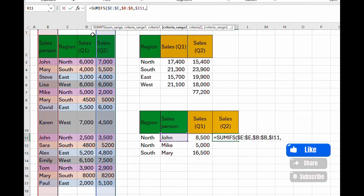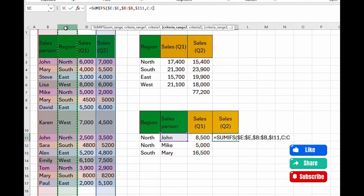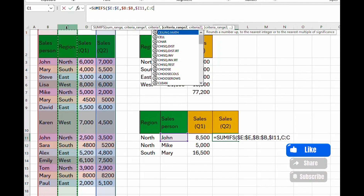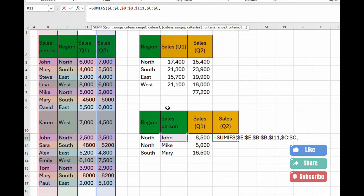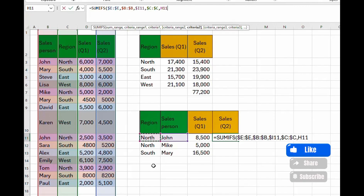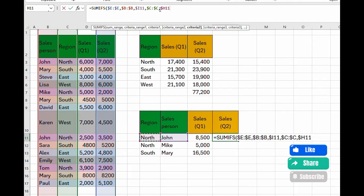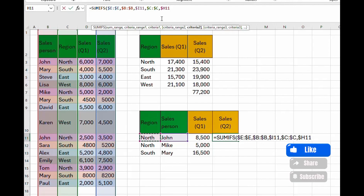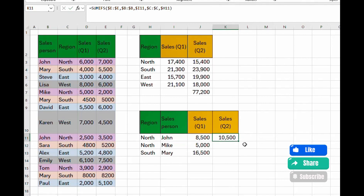Add the second criteria range, which is region in column C. Lock the range and add a comma. The second criteria is 'North' from column H — lock it to the column by tapping F4 three times. Remember: columns are letters so the dollar sign goes before the letter; rows are numbers. Close the bracket and press Enter.